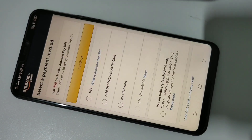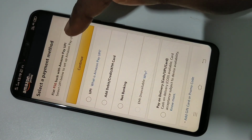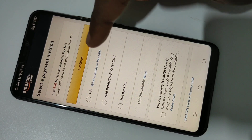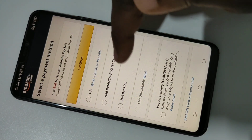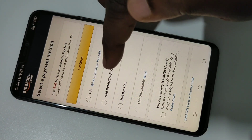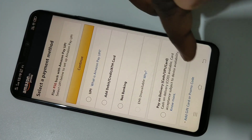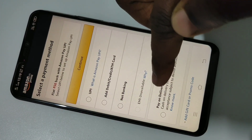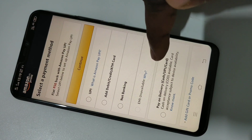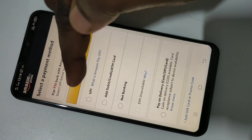Here you can see the delivery address. Tap on 'Deliver to this address.' Free delivery is available. Tap on Continue. Here we have to select the payment method — let me select UPI.